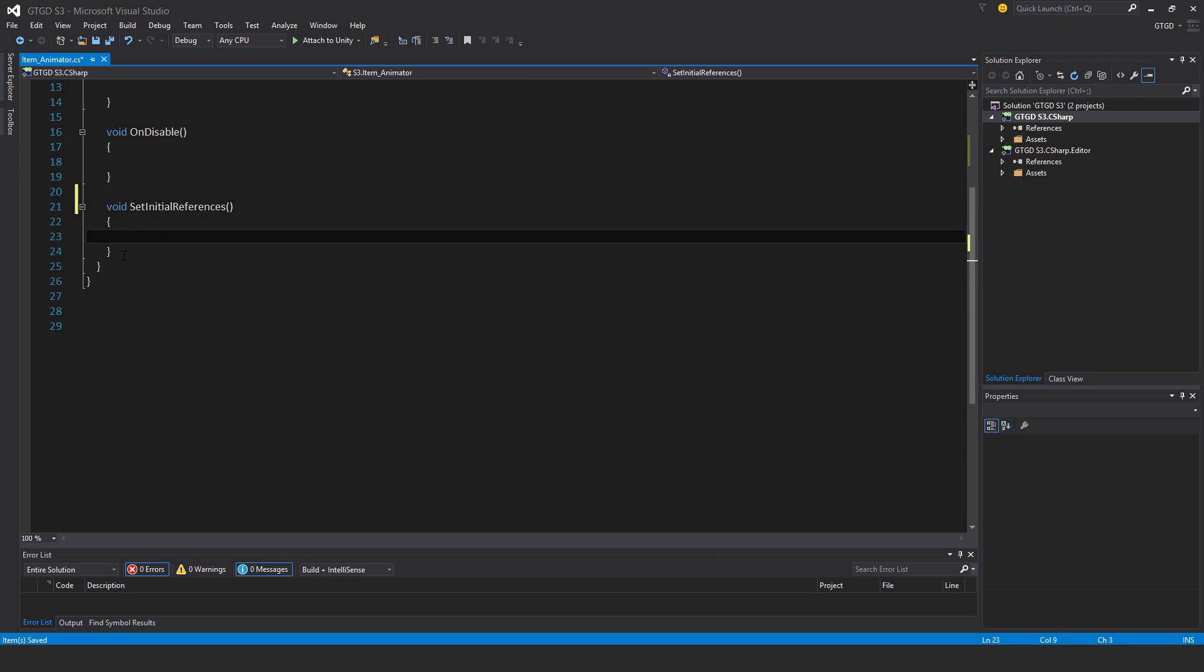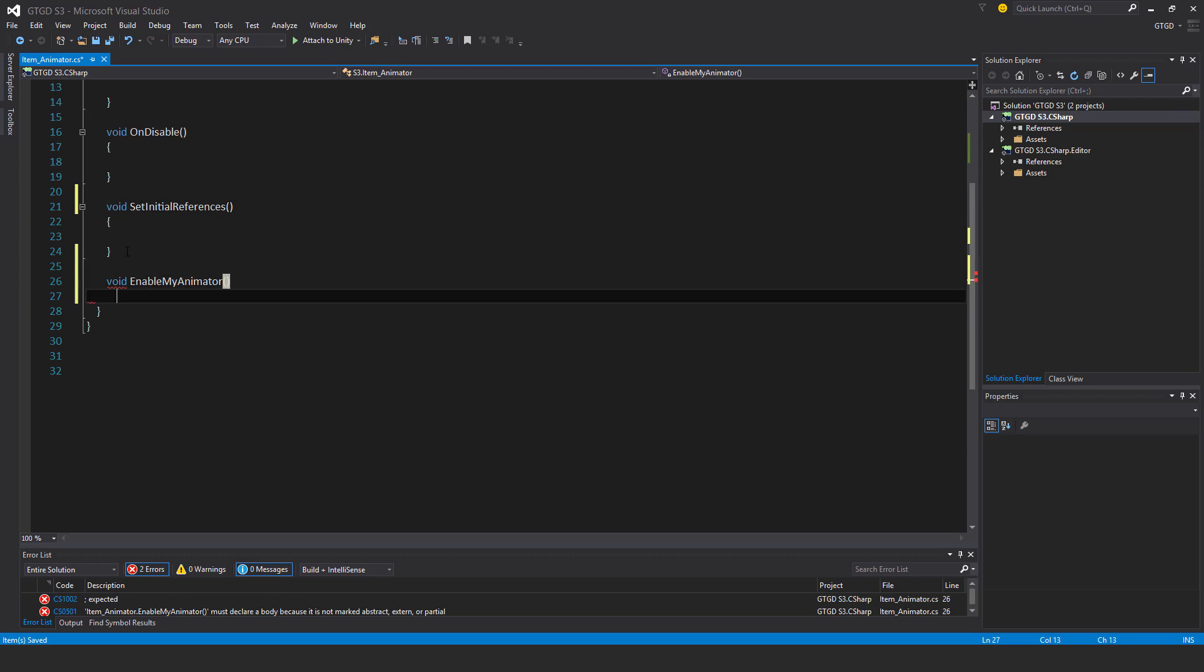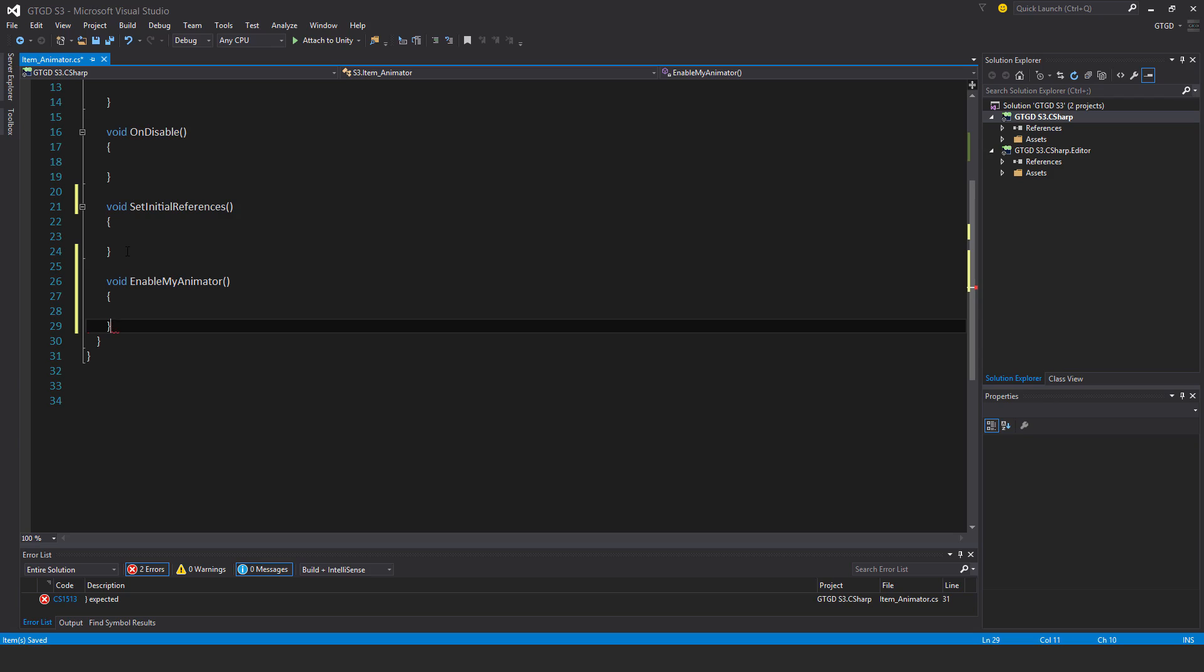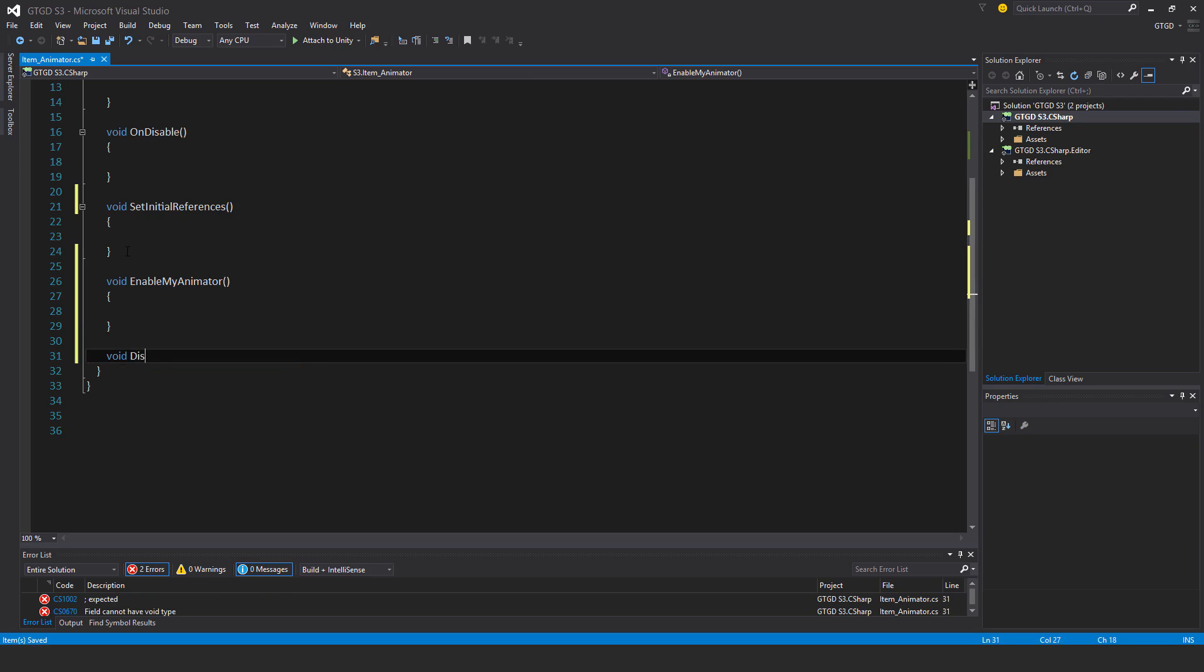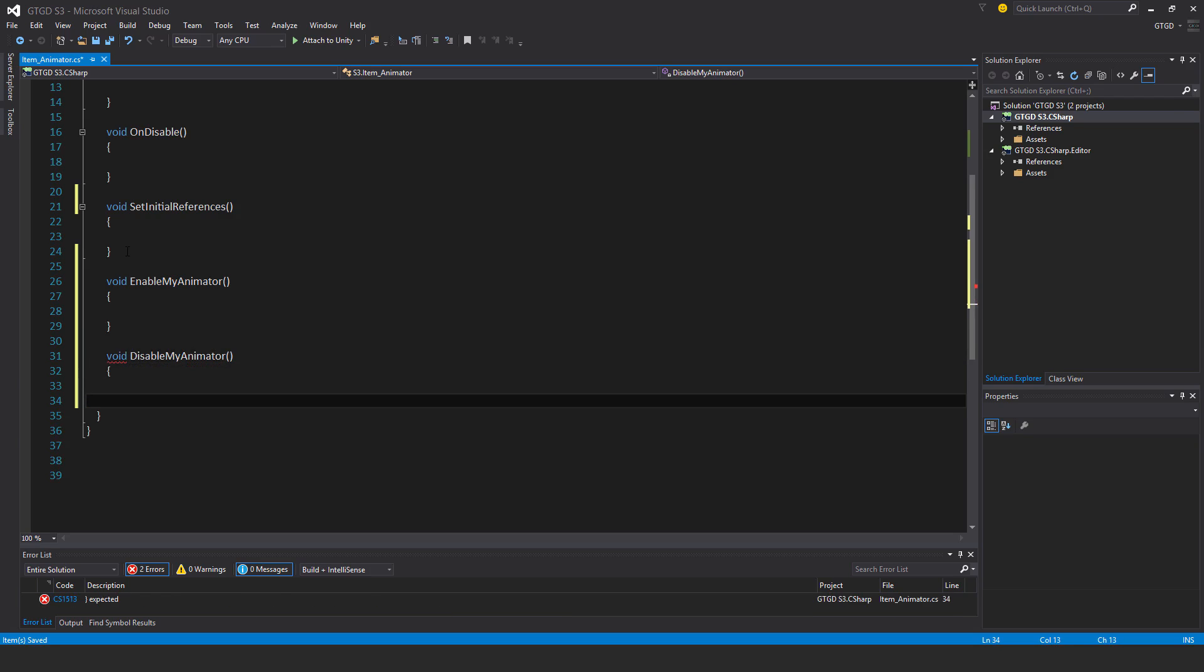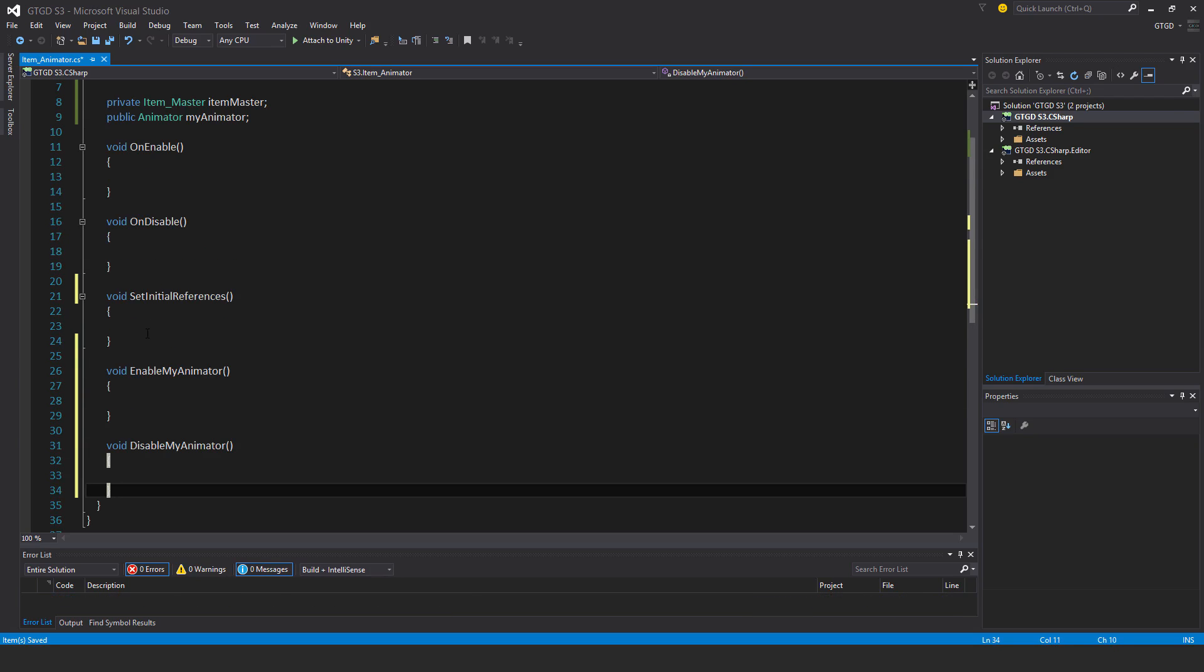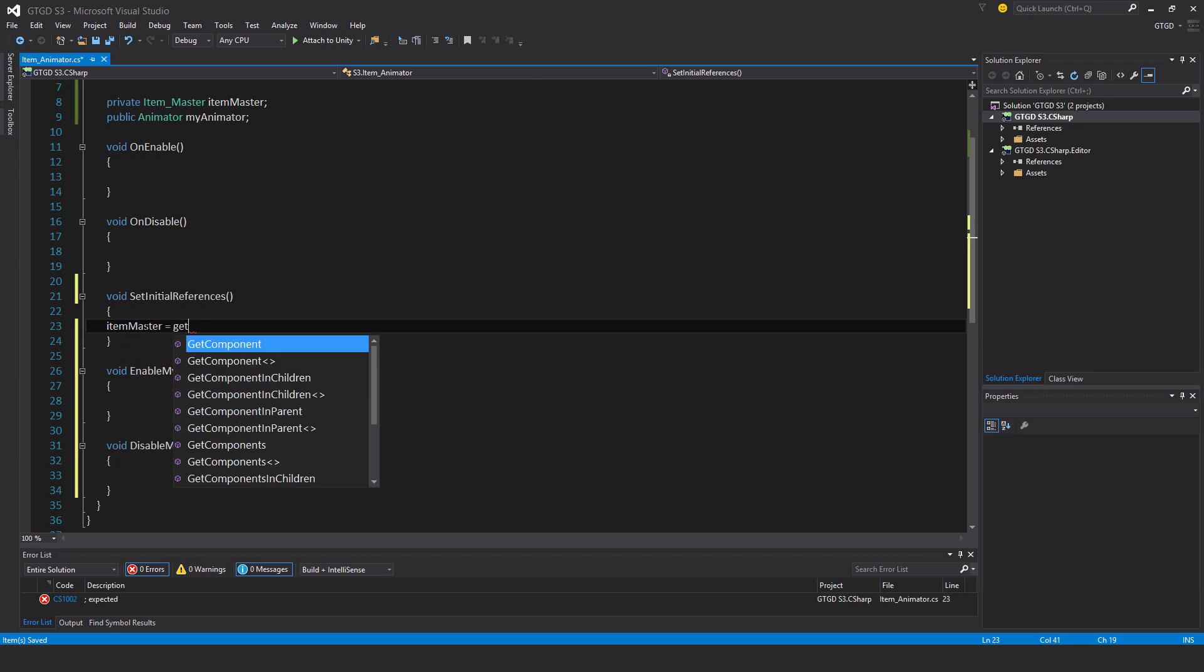And I'll just have two more methods here, void enable my animator and void disable my animator. Okay, set initial references is very simple as usual.